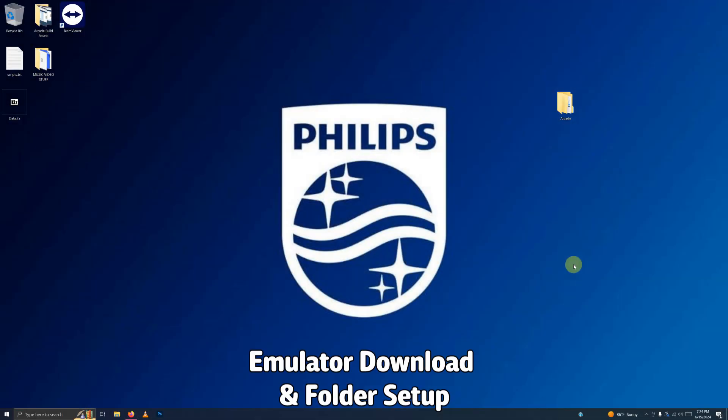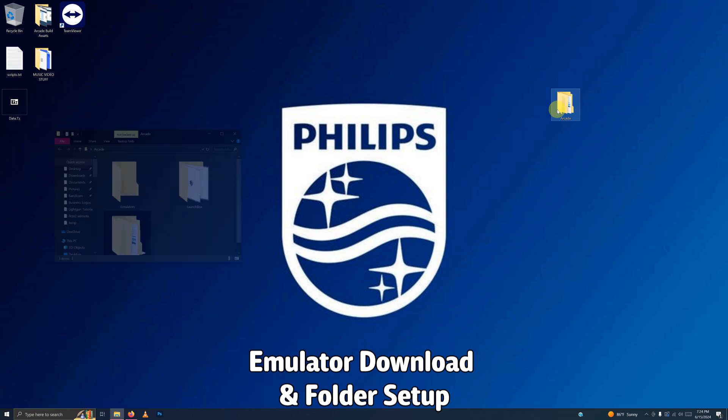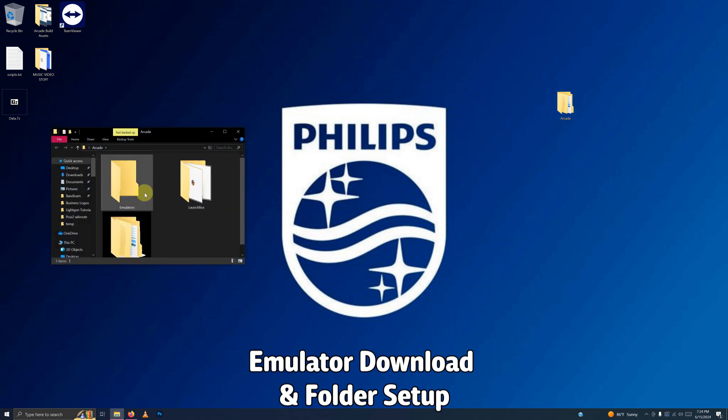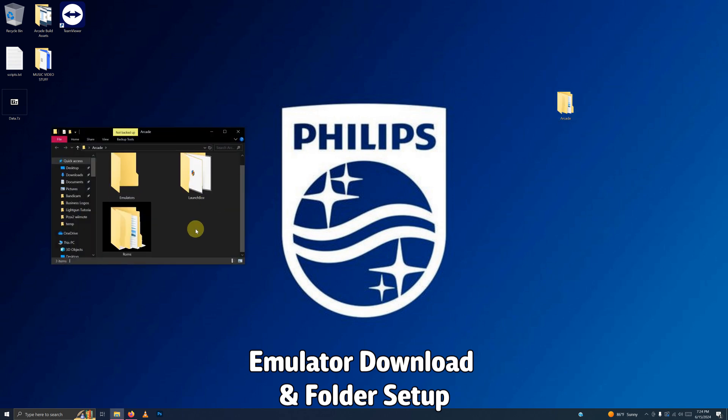As per usual, I have my Arcade folder here, and inside that folder I have my emulator folder, my LaunchBox folder, and my ROMs folder where we're going to be keeping our ROMs.